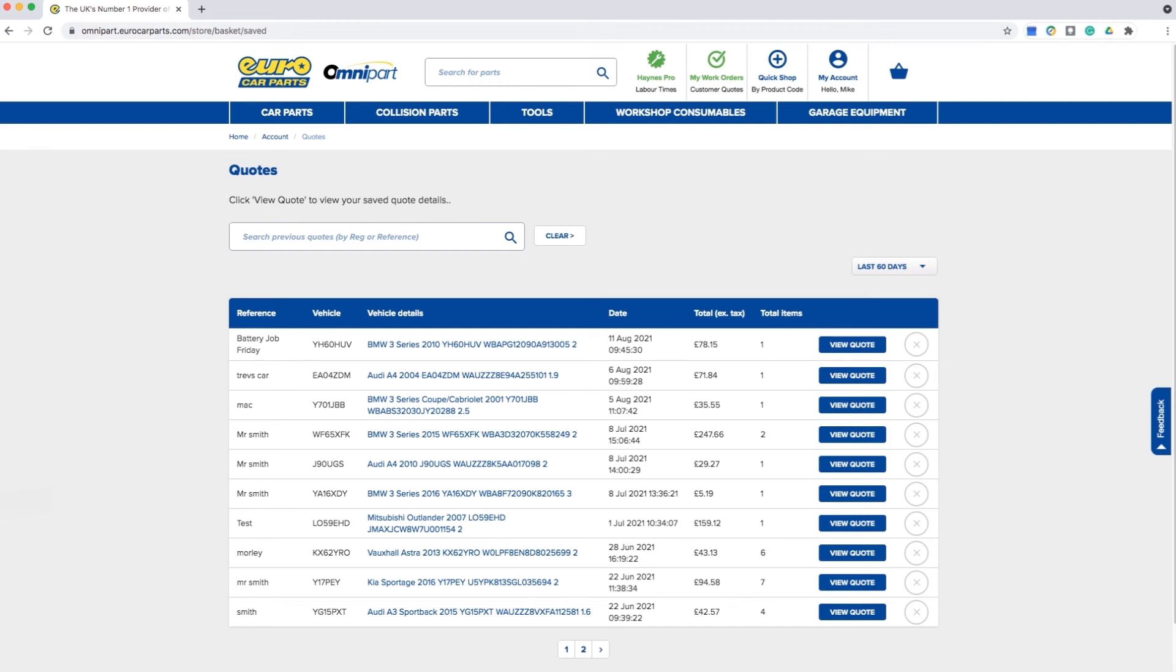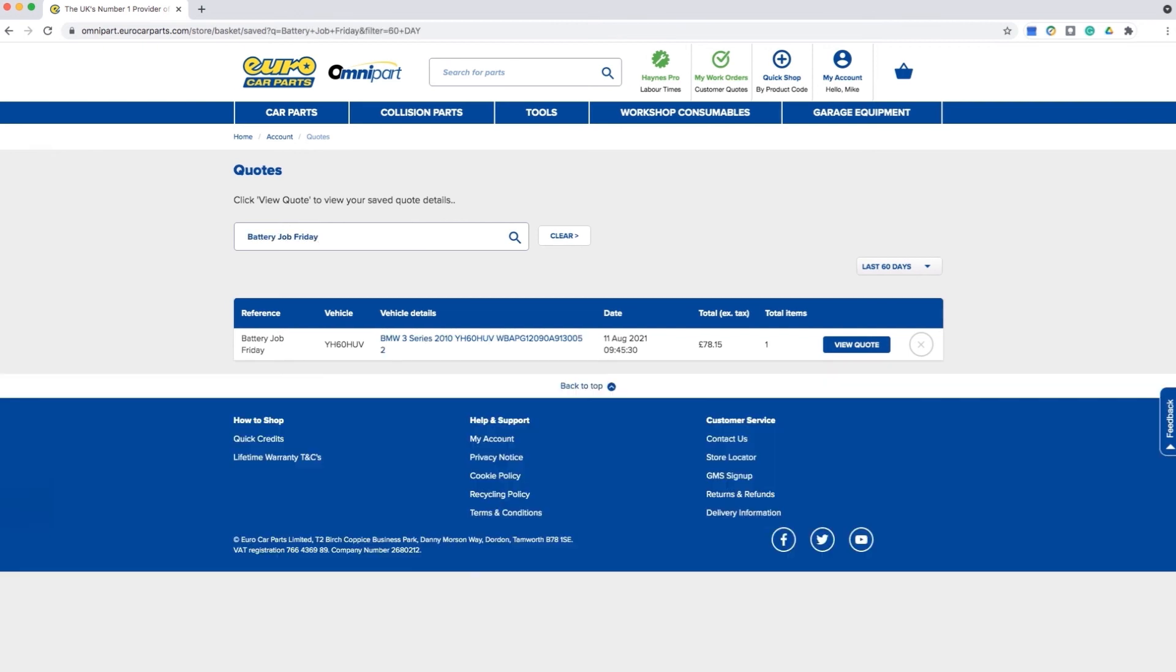You also have the ability to search for saved quotes. You can search by the VRM or your reference, for example battery job on Friday. You can also view your saved quotes using the filter.